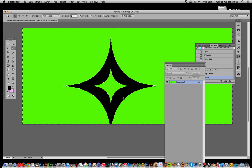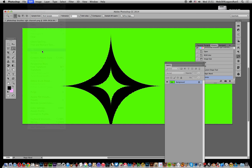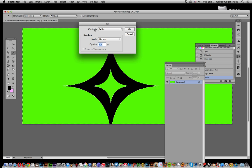Right, so I've got that selected. Now I'm going to quickly fill that with white, so Fill, White, Contents White.